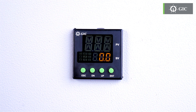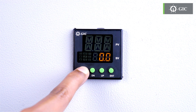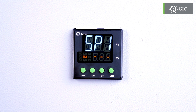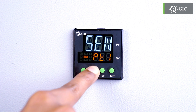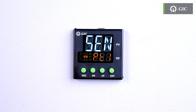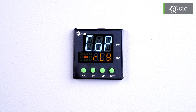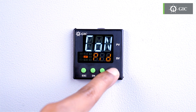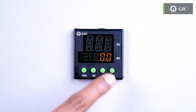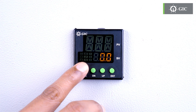Let's get on to programming. Start by pressing the escape key — it'll display the main menu. Then use the up and down arrow keys to select the desired parameter. Once the parameter is selected, press the enter key to enter the value. Then press escape.